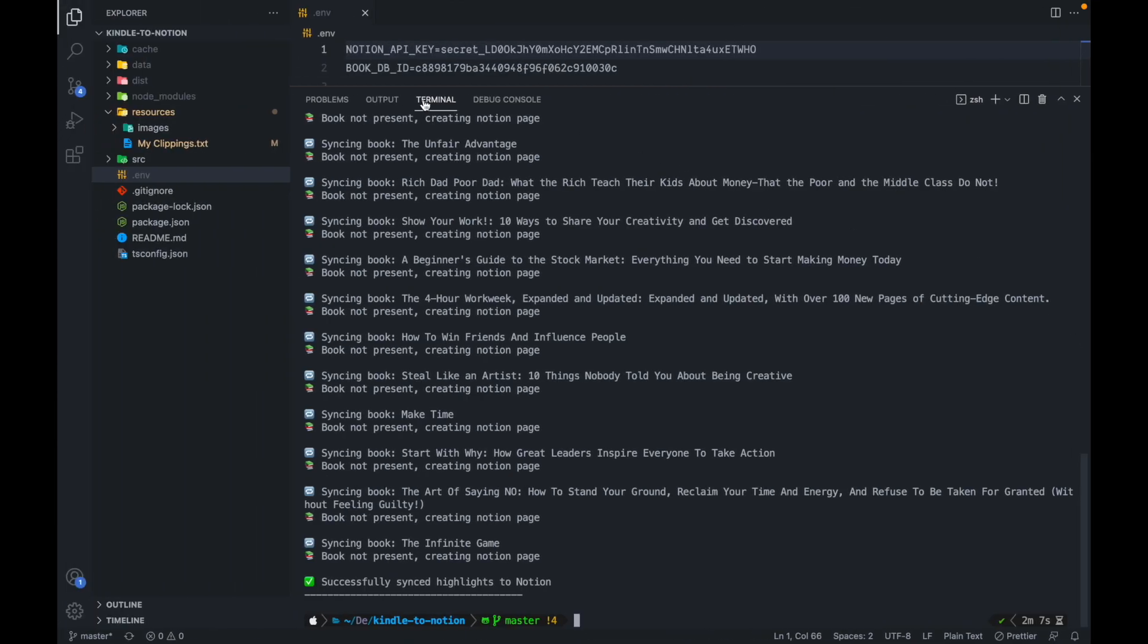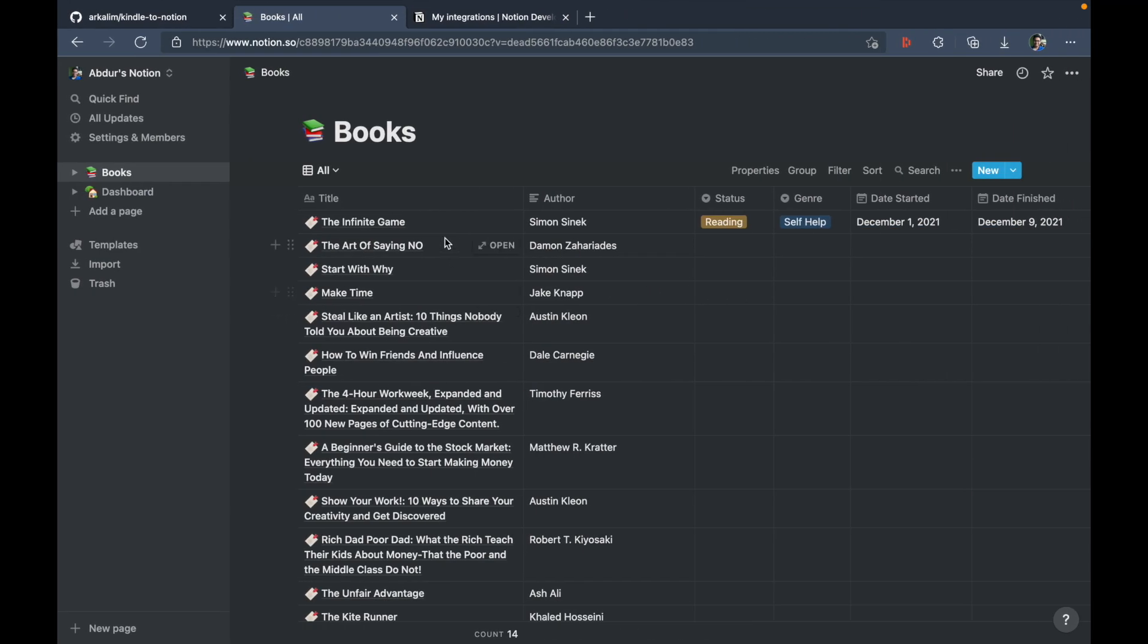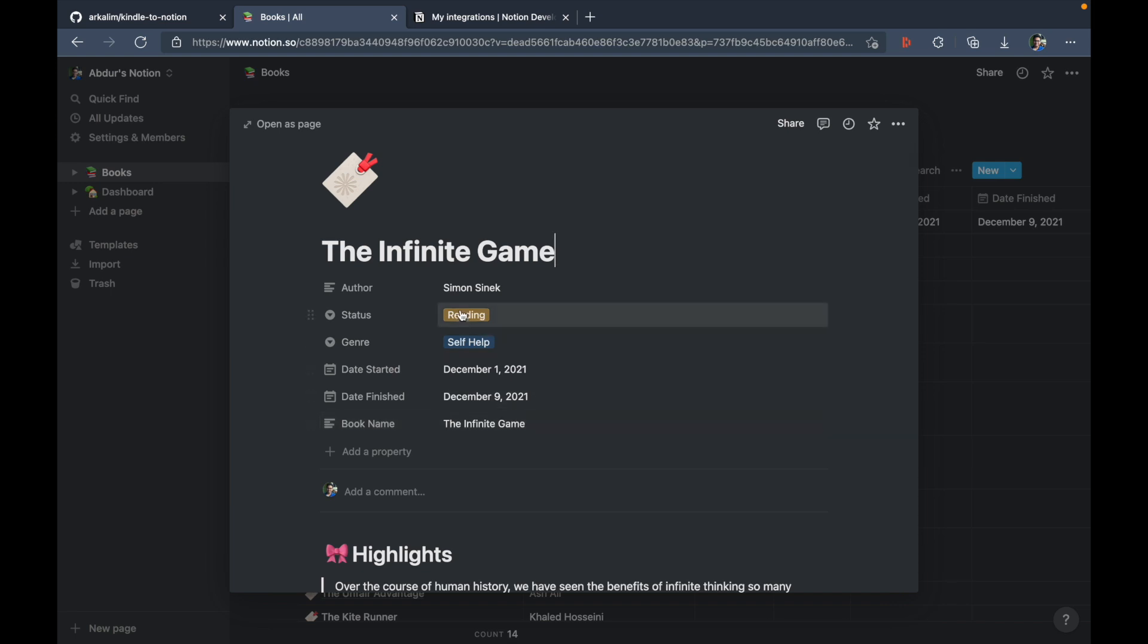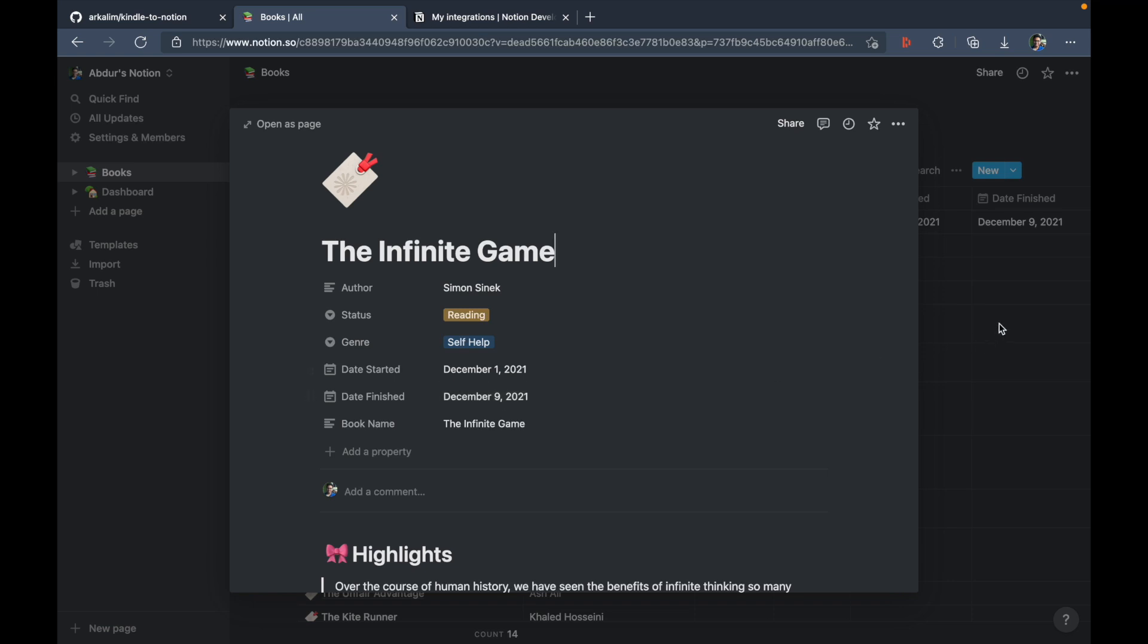The only thing that you should not be touching is this book name, because it corresponds directly with whatever was written in my clippings.txt. So please don't edit the book name. Instead, you can edit the title, the author, status, genre, date started and date finished. But don't edit book name.